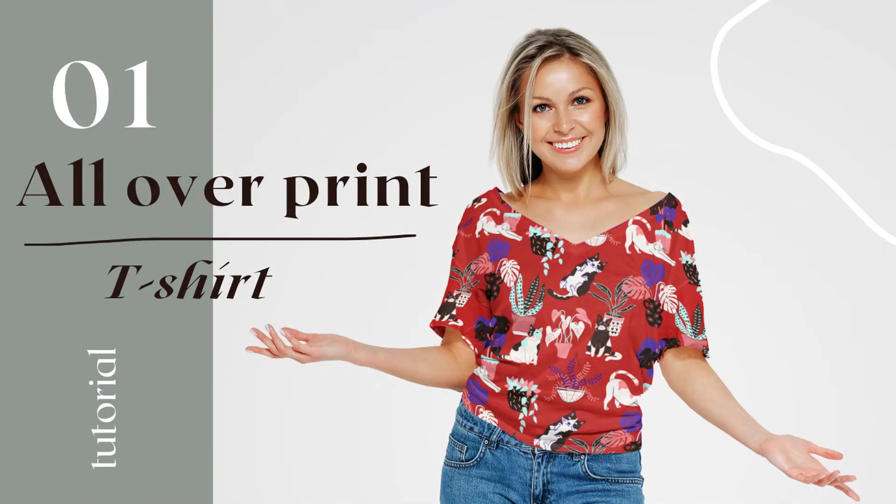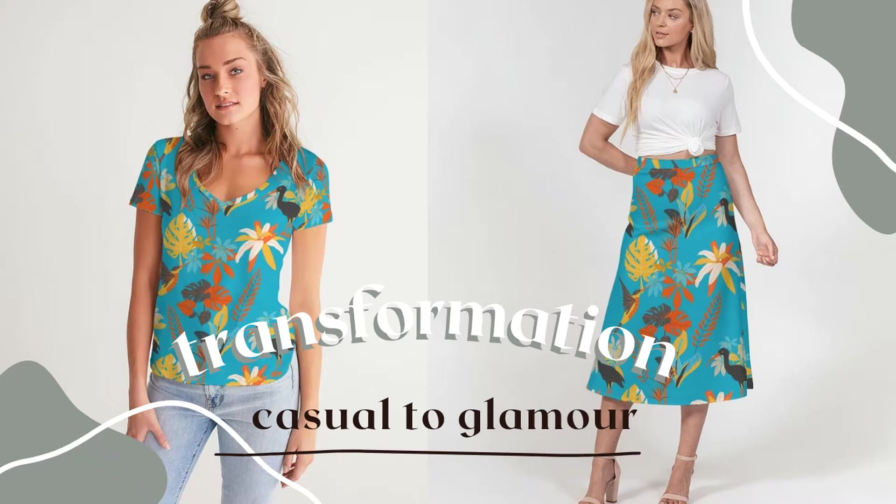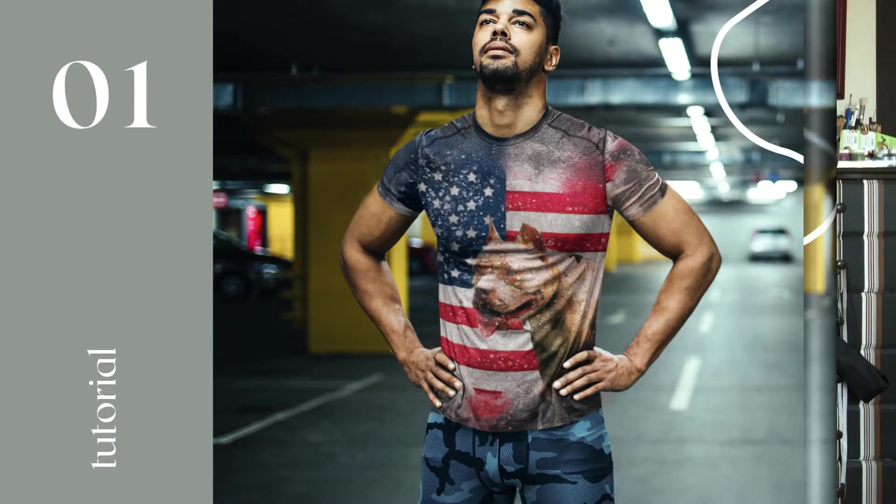First I just want to show you what all over print shirts are. It is also called sublimated or repeat pattern designs. Here are some examples I made and we're going to make one just like this too. I'm going to show you the easiest way how to do this even if you don't have skills for graphic design or you don't know how to draw. Let's hop on the computer and show you right now.